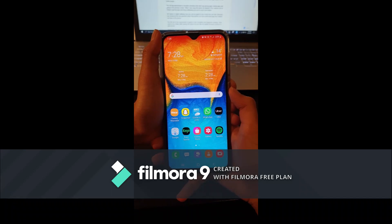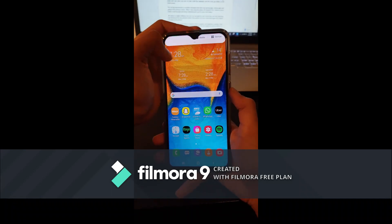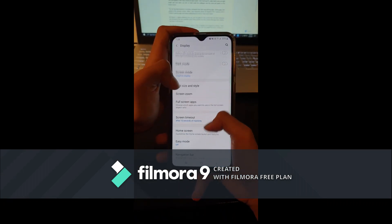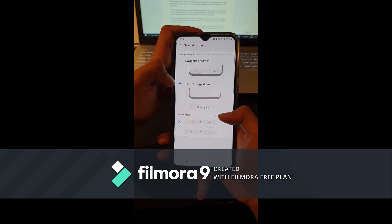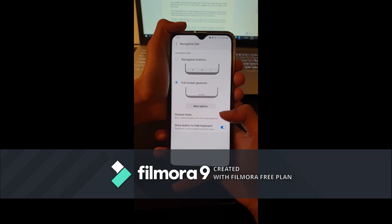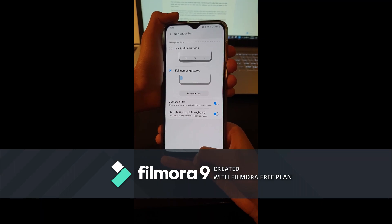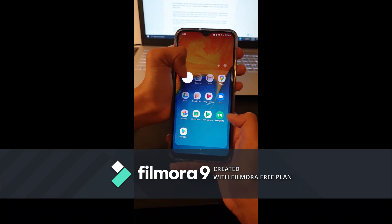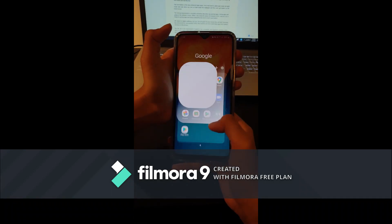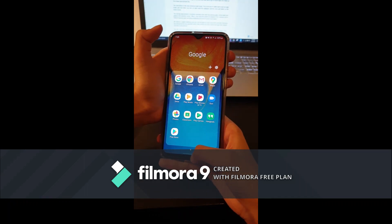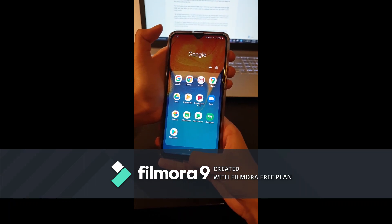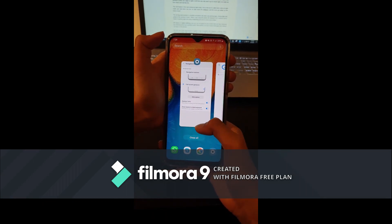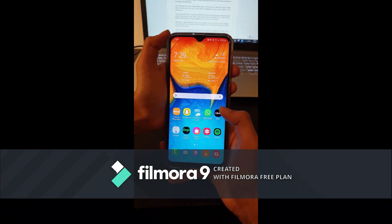The first feature is the navigation bar. To enable it, go to Settings, then Display, then Navigation Bar — that's where you can enable it. To go home you swipe like this; to go to the previous screen you swipe back; and to go to recent apps you swipe and hold. This is the same navigation bar as the one on iPhone 8 onwards.